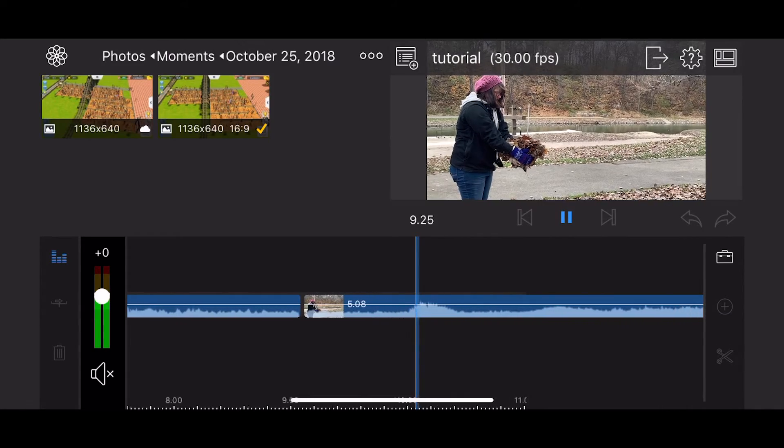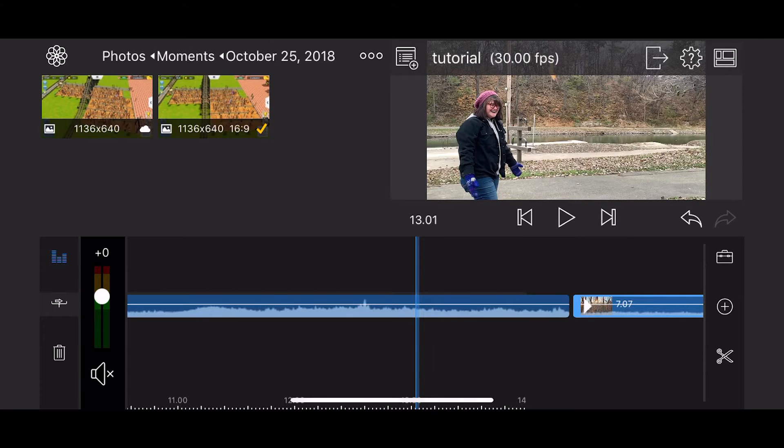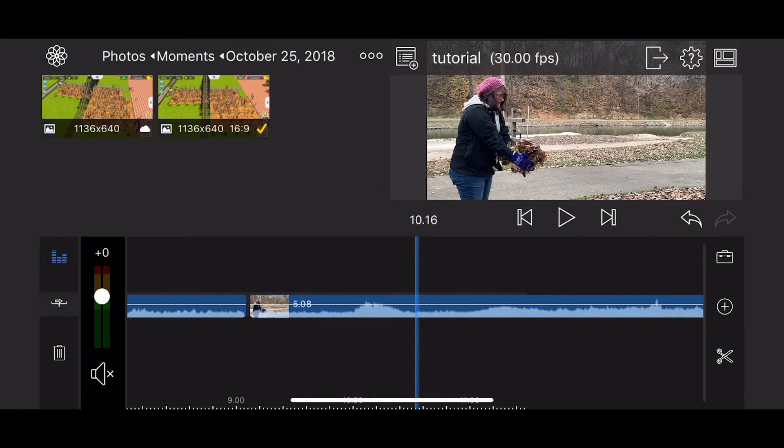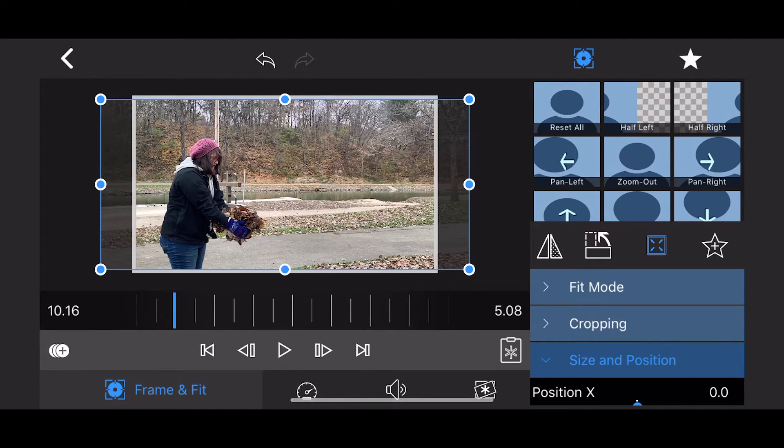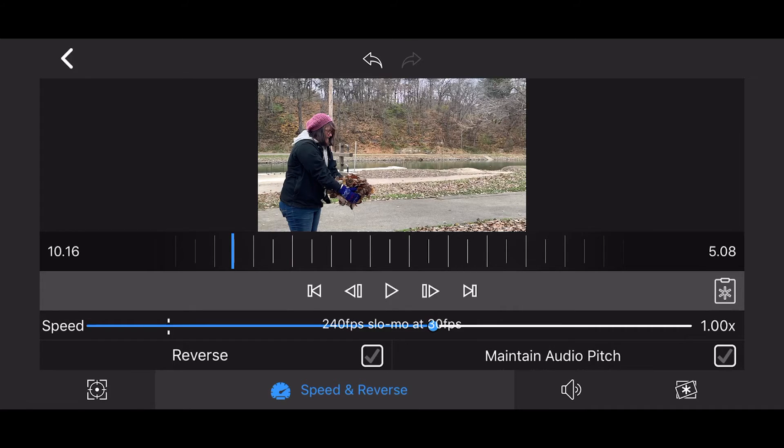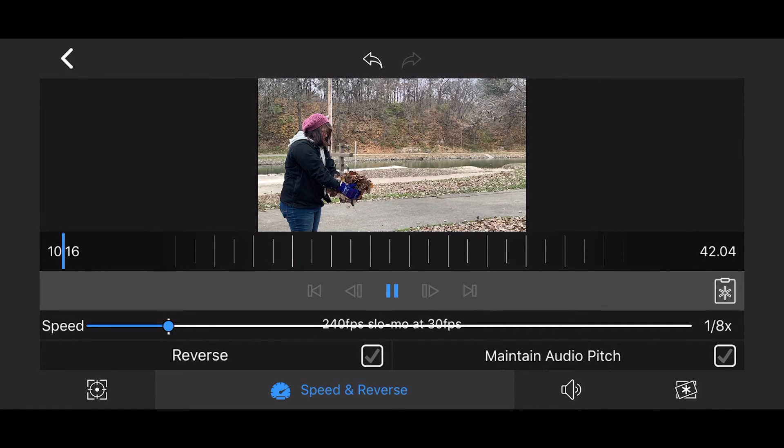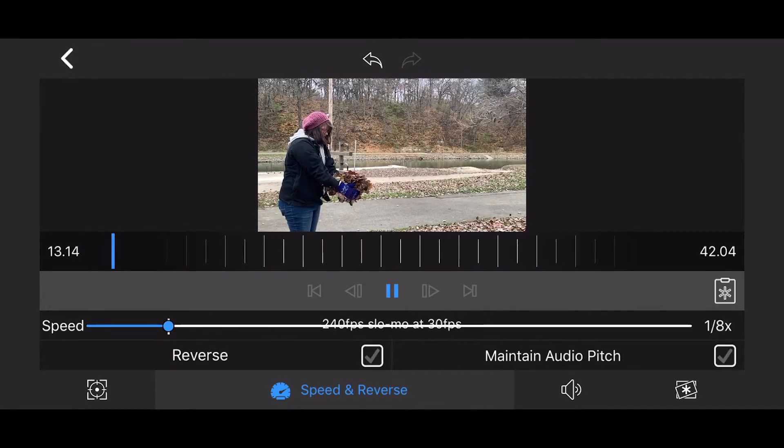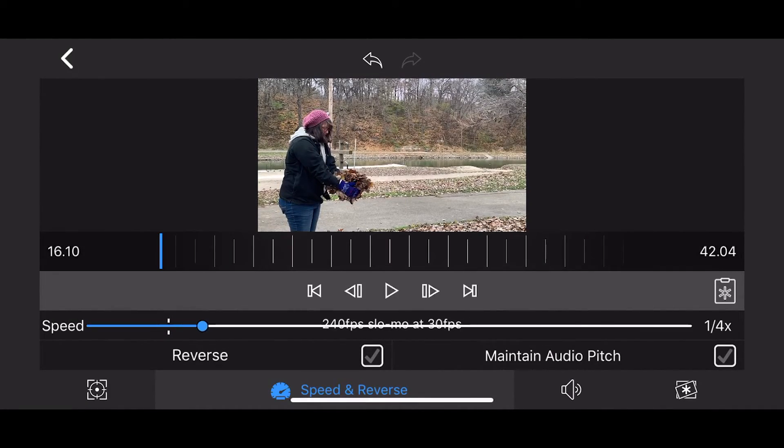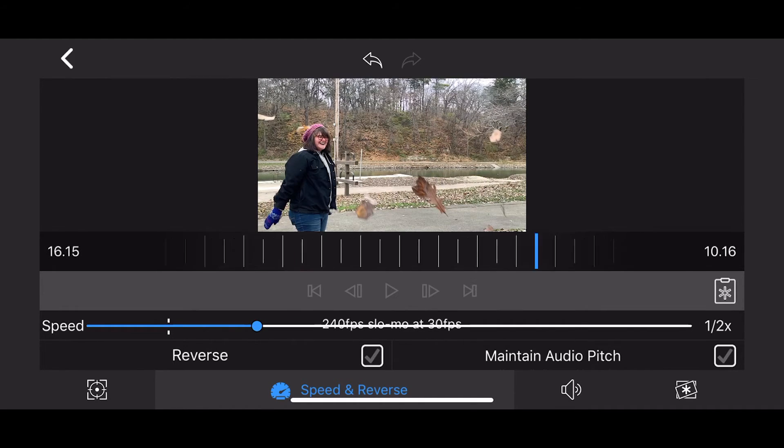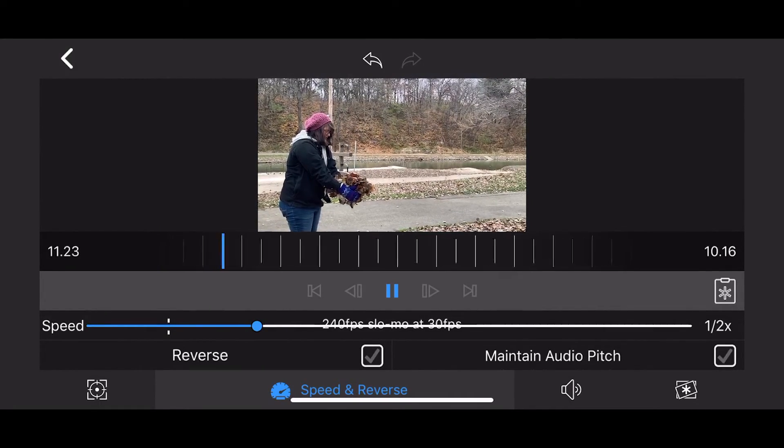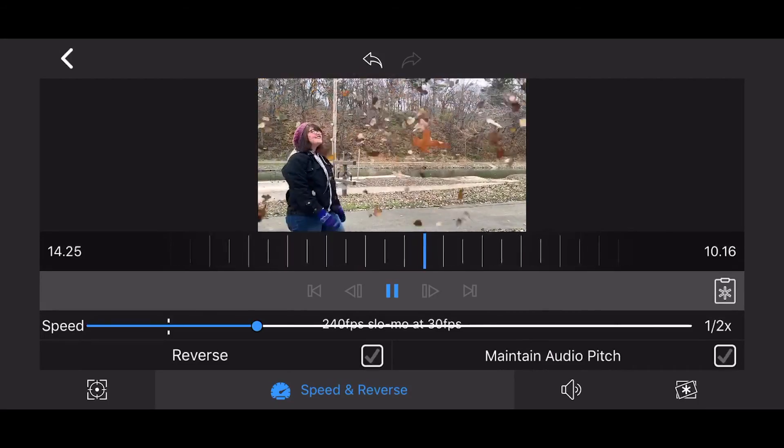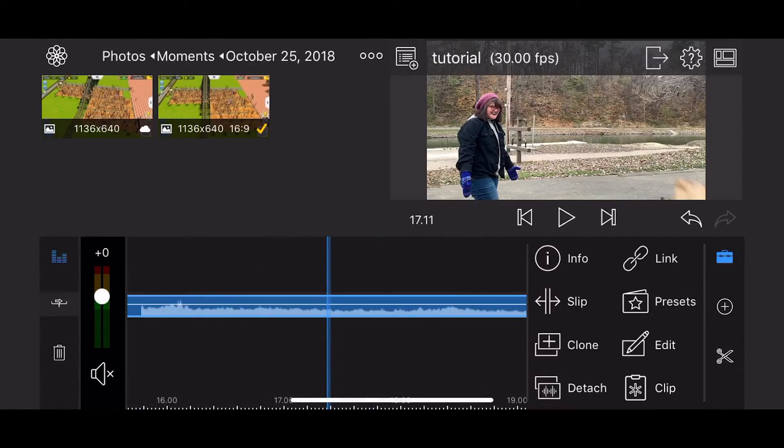As you can see, she throws the leaves up. And I believe this was filmed at 240 frames per second. So, what we're going to do is just simply click on the video. Click that toolbox again. Edit. And then, we want to go to the speed. And slow-mo at 30 frames per second. So, what we're going to do is actually slow it down to 1 eighth. So, I'm going to click play. You'll see it is slowed quite a bit down. That might be too slow. So, let's do half the speed. Let's go back. Now, let's click play. There. Now, we had the slow-mo video added.